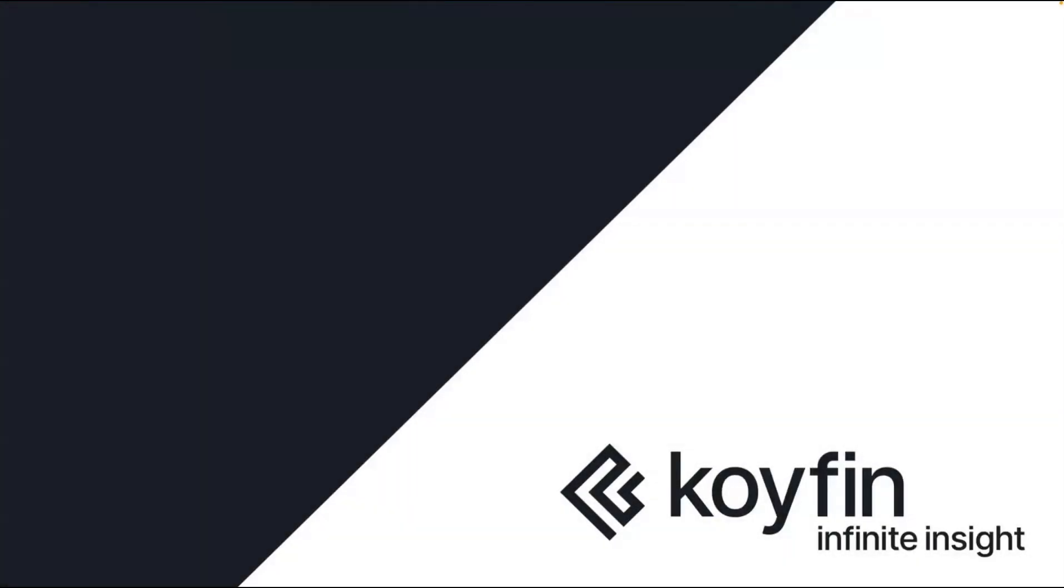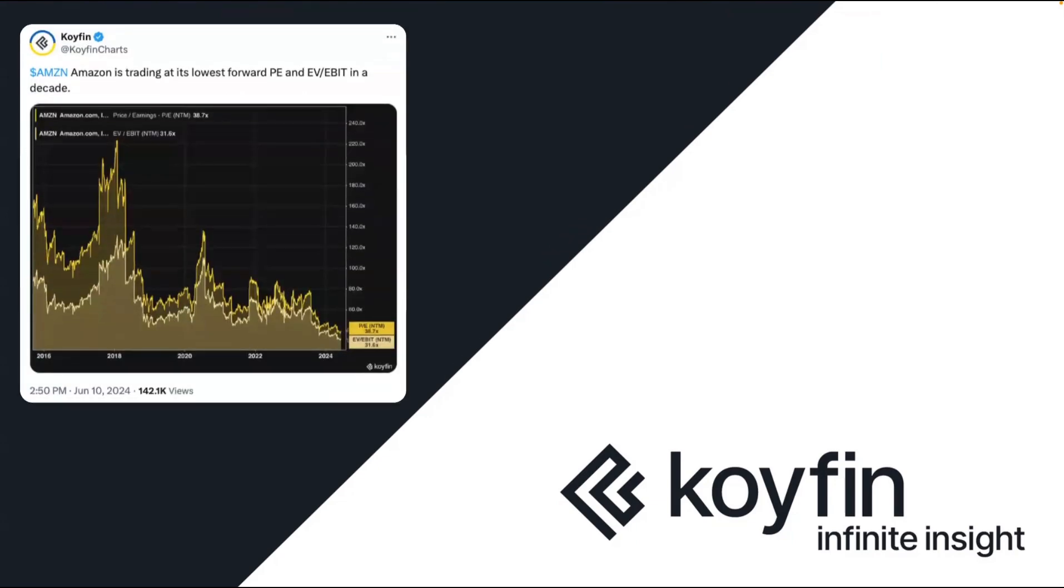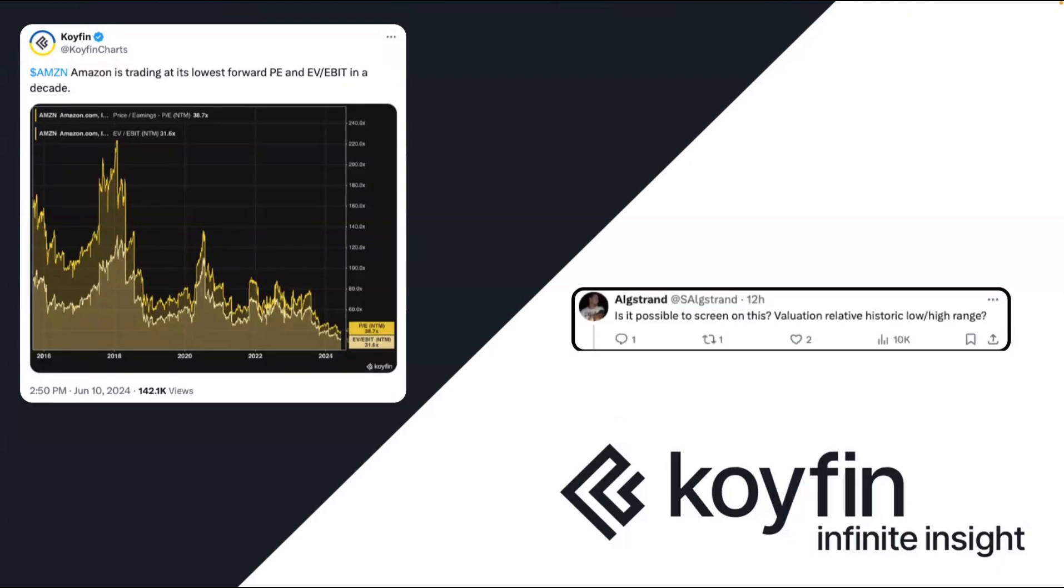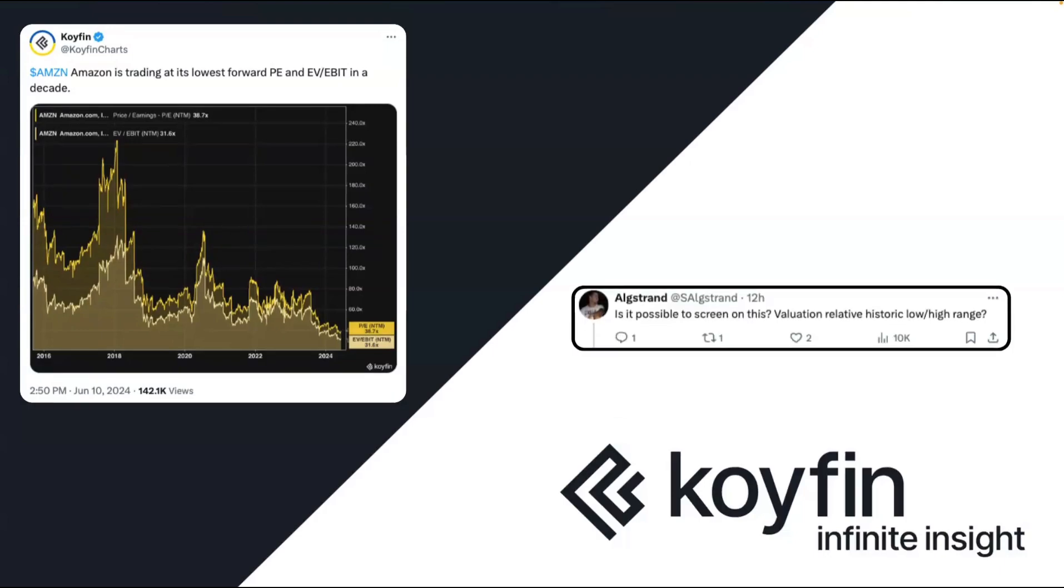Hey everyone, it's Conor from Coifin here today. Occasionally over on Twitter, we will share charts that show companies that are trading at historically low valuation multiples. And this week, someone asked us if it's possible to screen based on this data. They wanted to know how you can screen for valuations relative to historic lows or high ranges. In today's video, we're going to break down how you can do that.